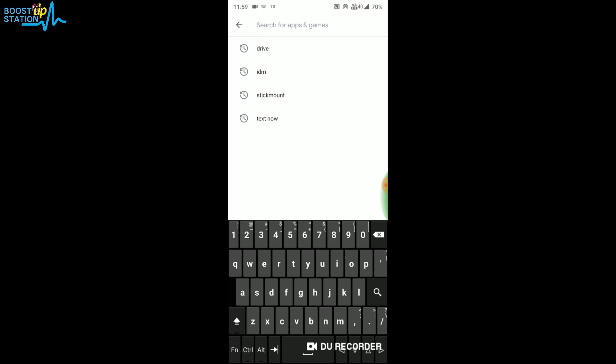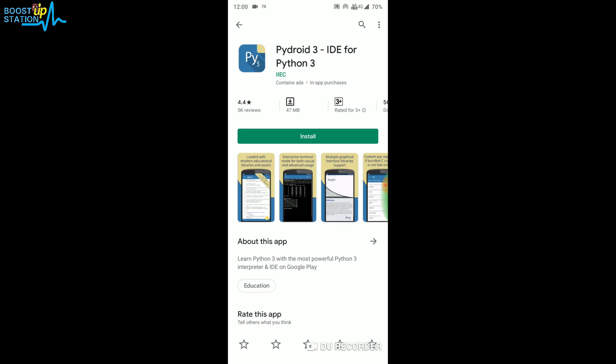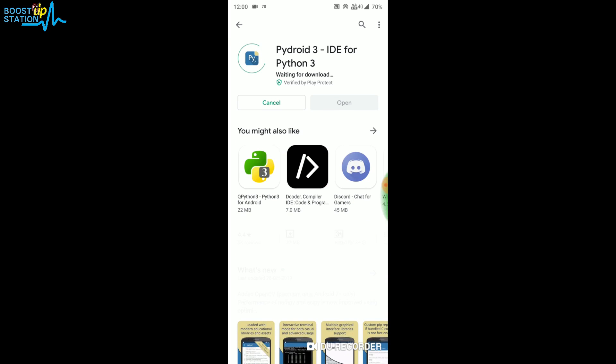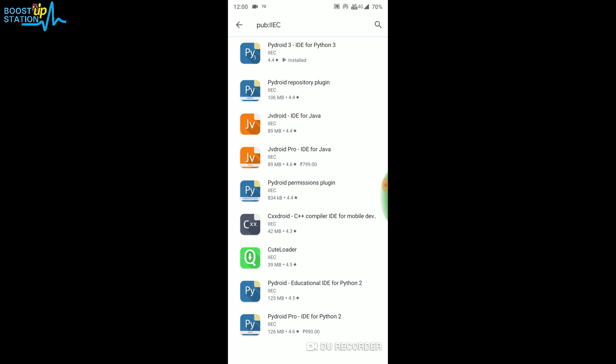Go to the Play Store and install Pydroid 3. Click on install. After installing this, click on IEC under Python and install the second one, Pydroid Repository Plugin. This is 106 MB, so install it.